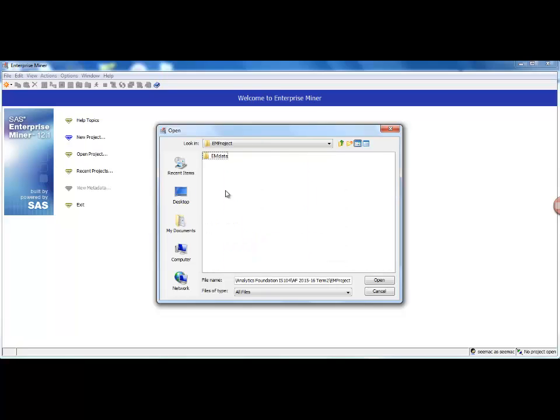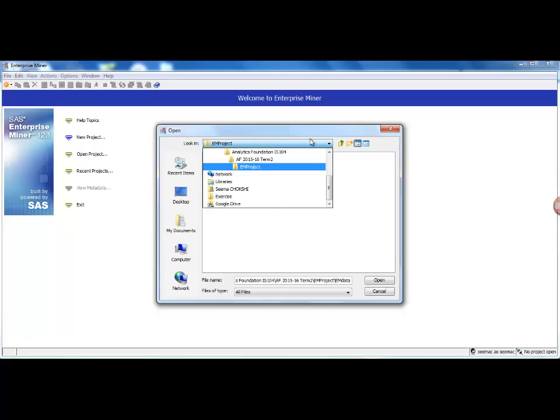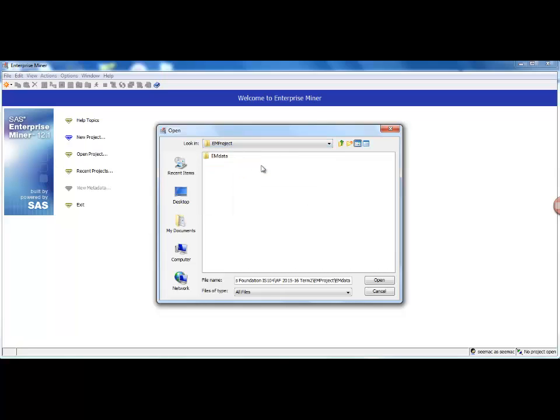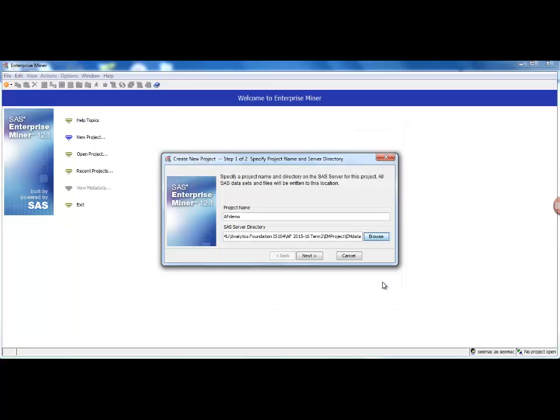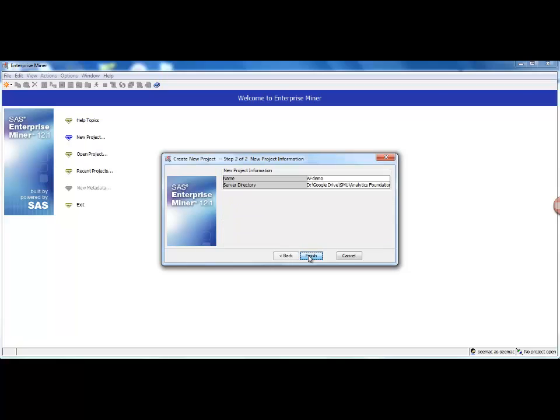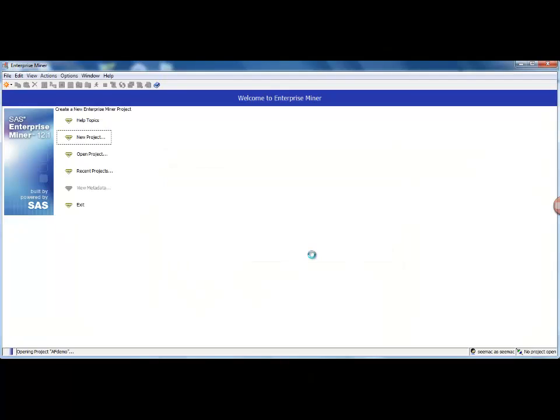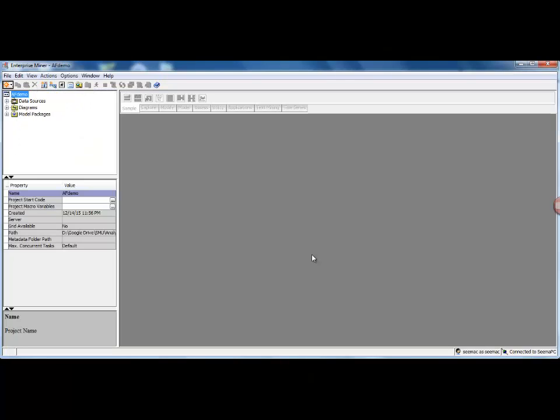So I have already created a folder which I will use to save the project-related material. I will just select this folder and say Open, Next, and just say Finish. Okay, so this is how your first screen looks like.